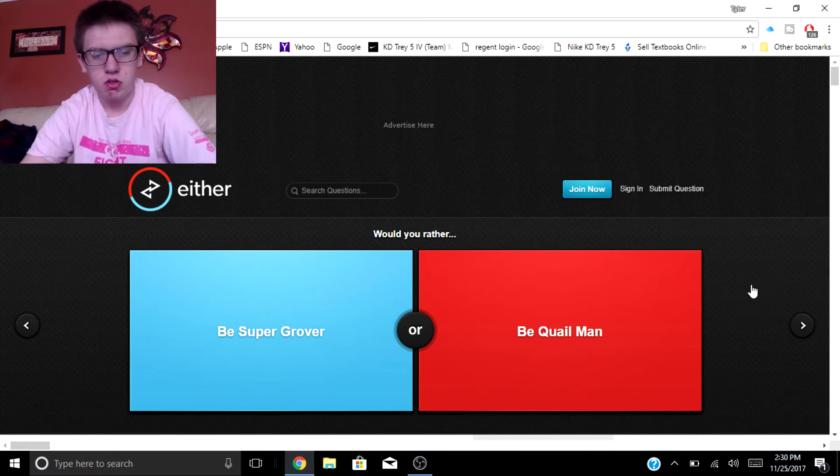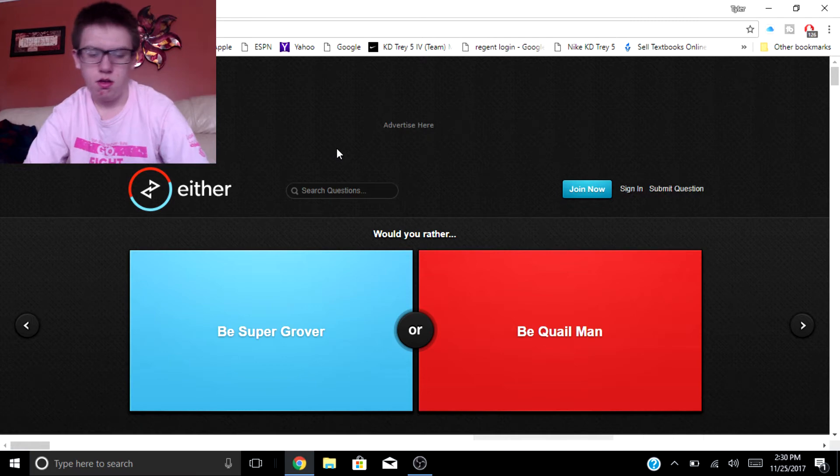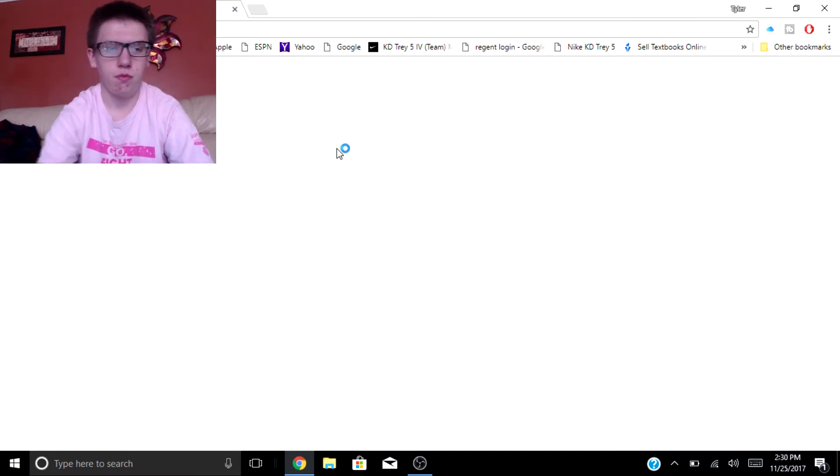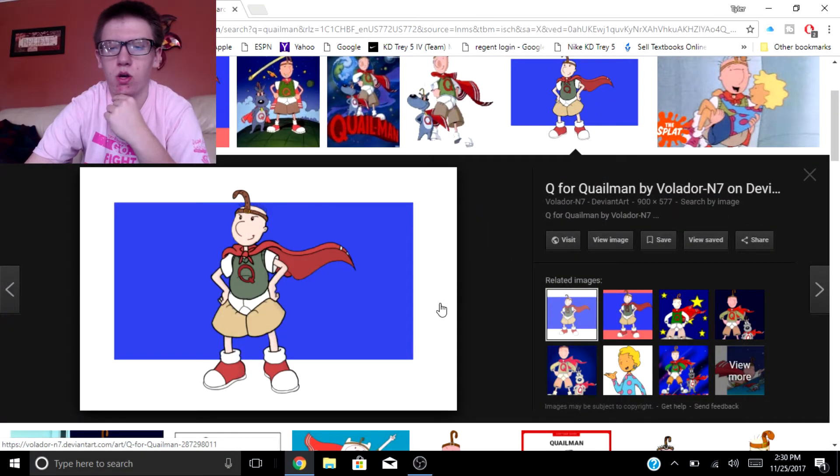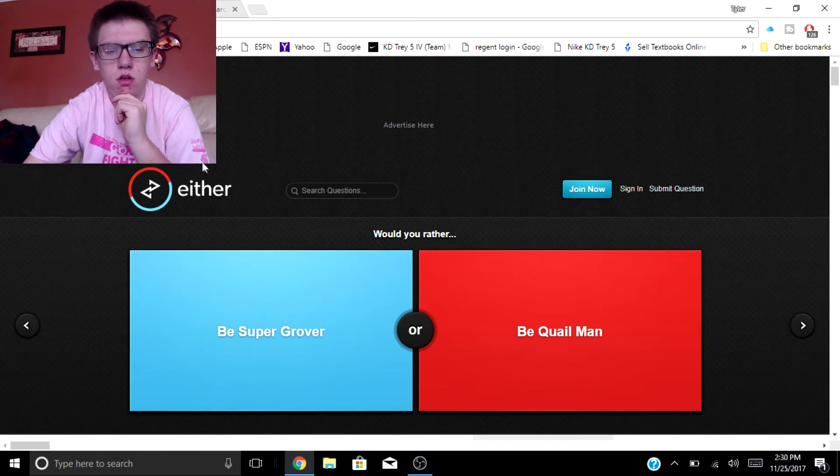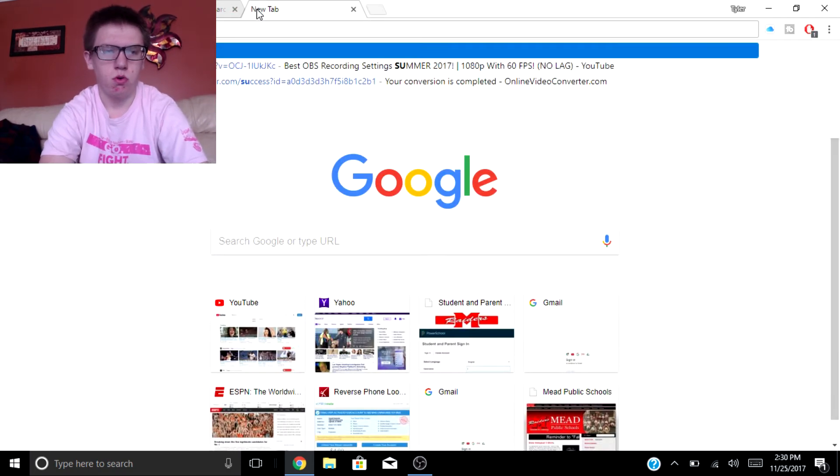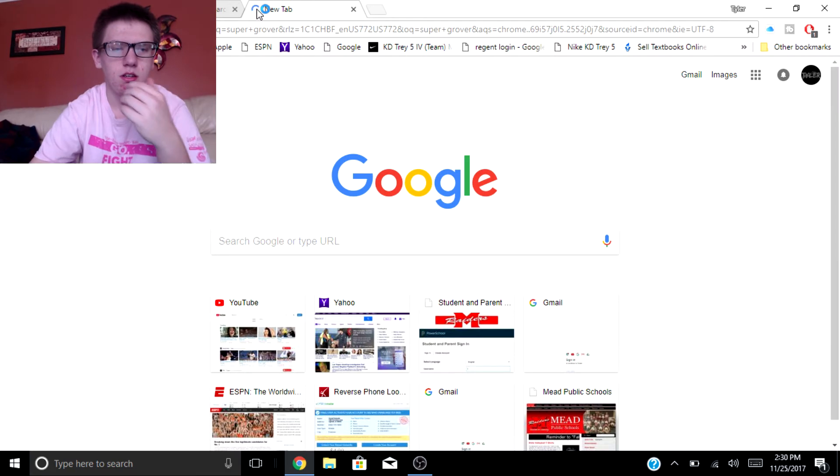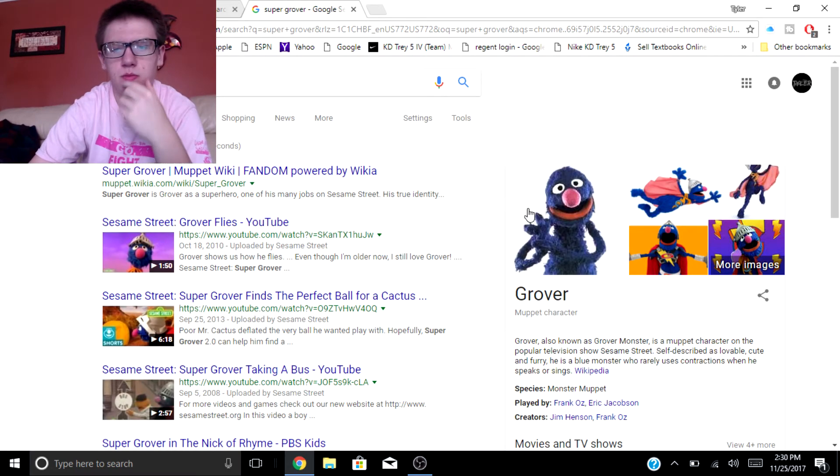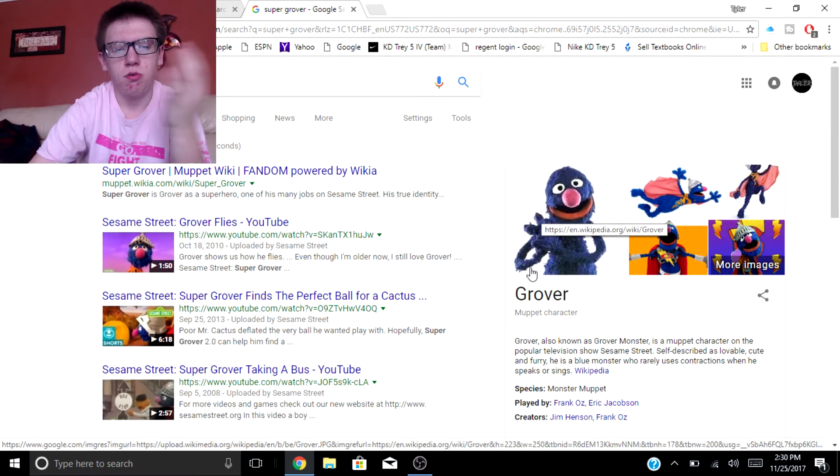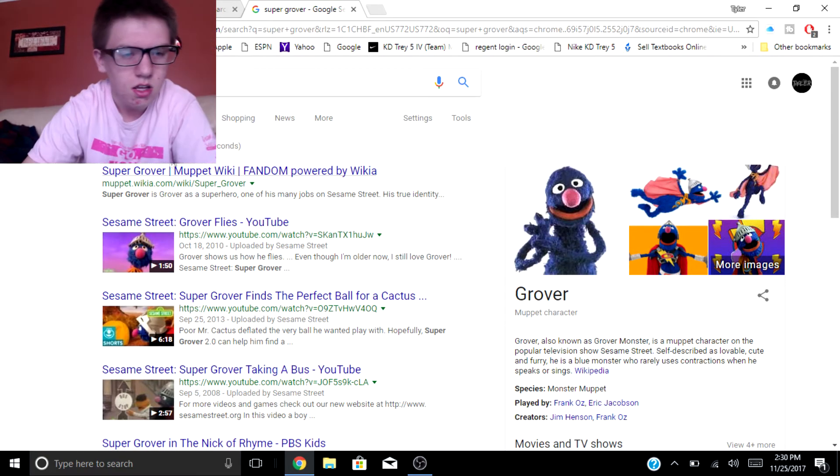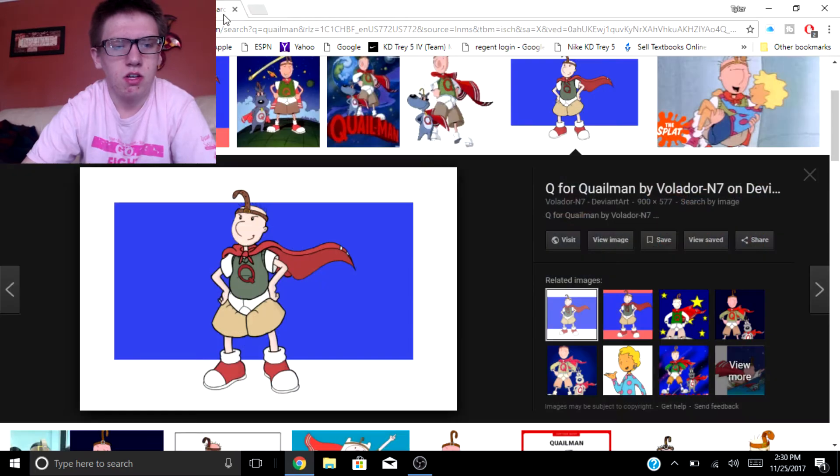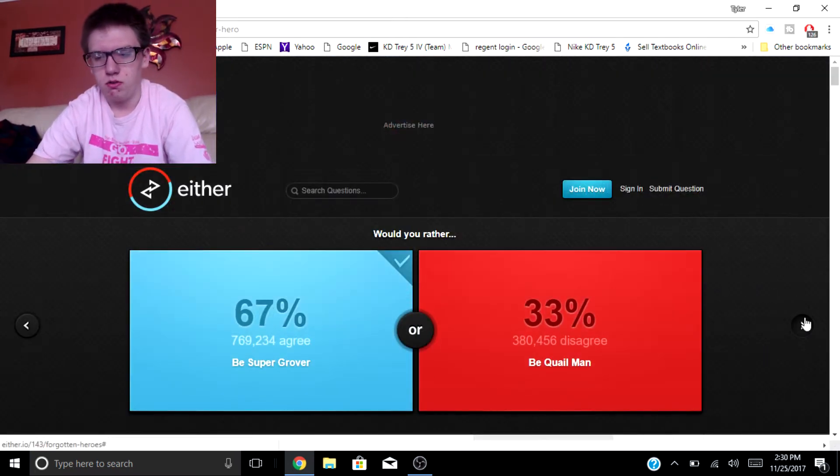Would you rather be Super Grover or be Quail Man? What's Quail Man? All right, so this is Quail Man. I'm gonna look up Super Grover. Oh Super Grover I knew that. I was thinking Sesame Street. I'd rather be a freaking Super Grover dude, he was like dope sauce.